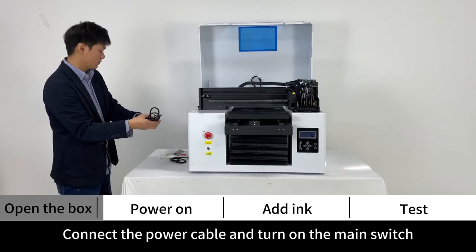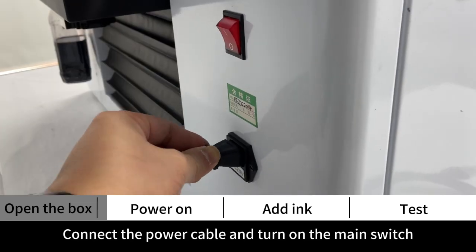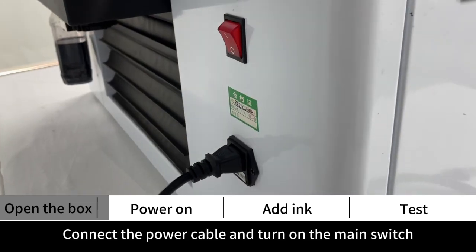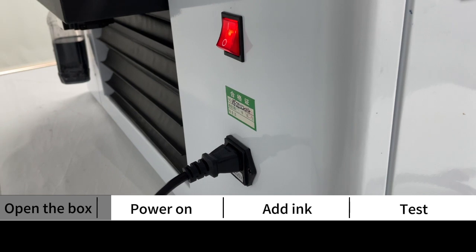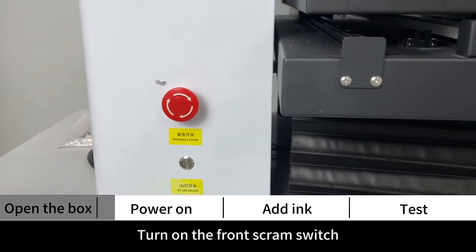Power on. Connect the power cable and turn on the main switch. Turn on the front SCRAM switch.